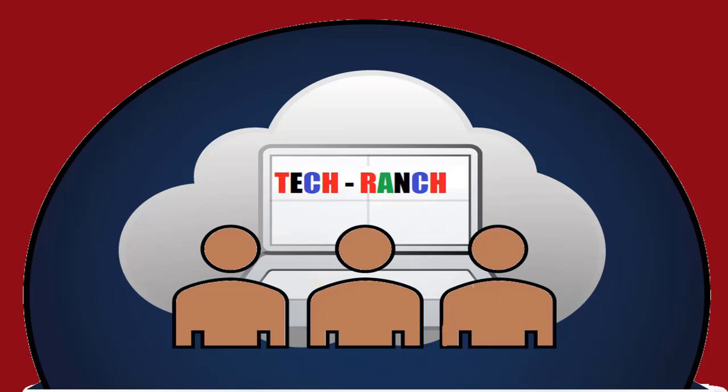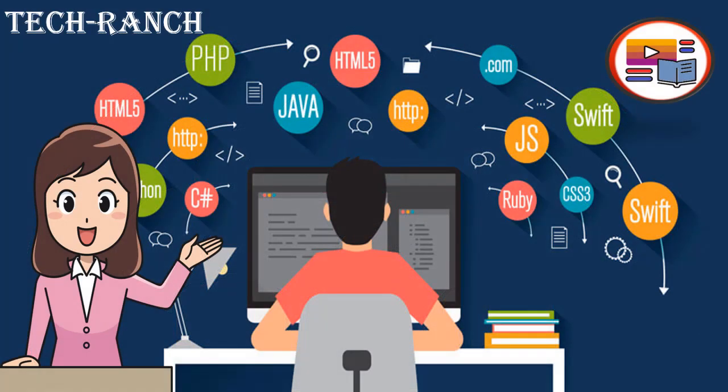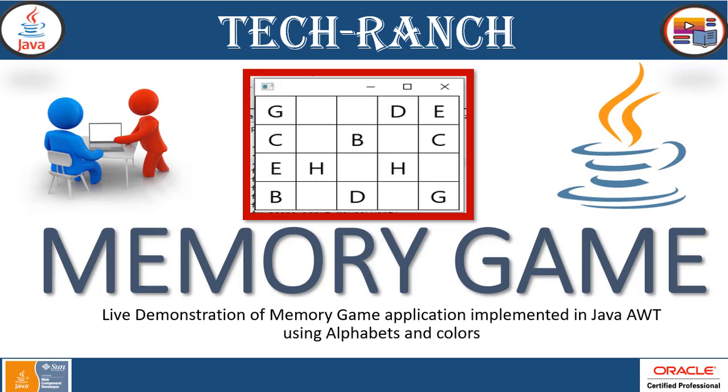Hi, welcome to Tech Ranch, a place where we learn and earn technical skills in the most efficient way. Let's make coding fun, practice project ideas, memory game.